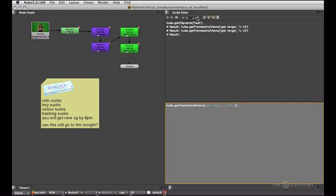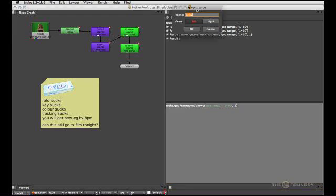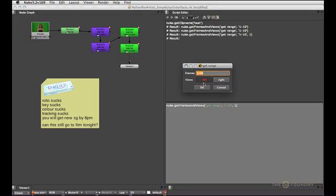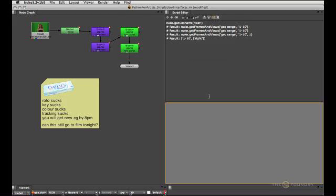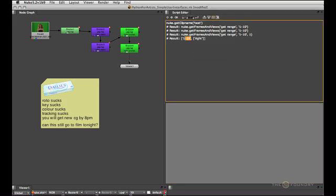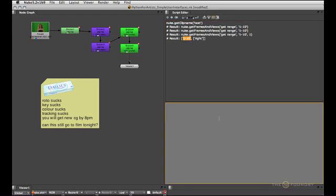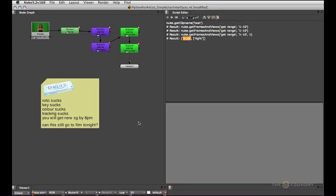And if you run that then you get buttons instead of a list and they're mutually exclusive. So depending on what you want to do with this frame range and the views that are requested you can choose one or the other. And you can see this will return a list where the first item is the frame range and the second item is the list of views that are supposed to be processed.